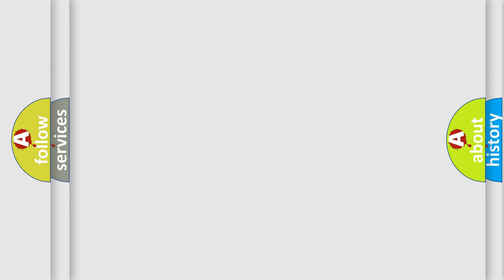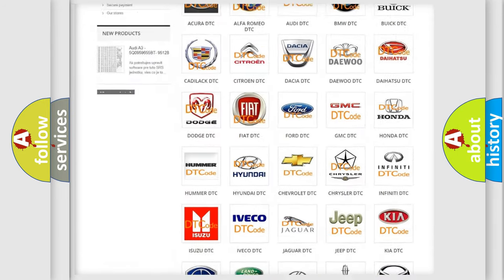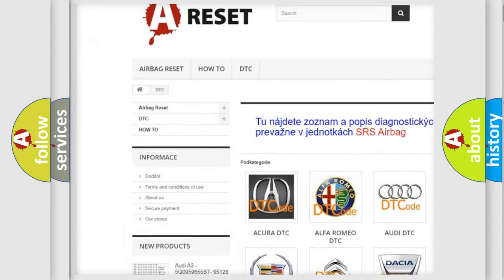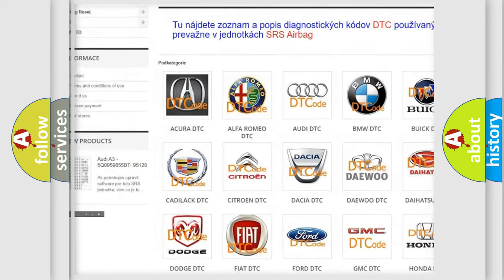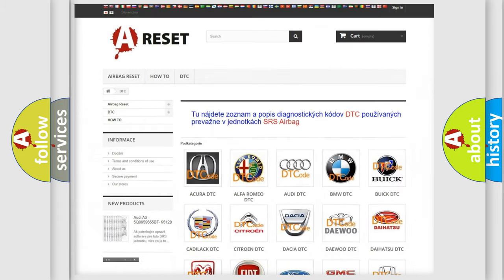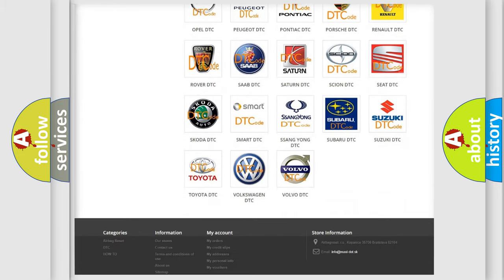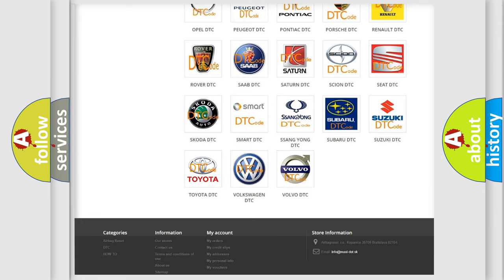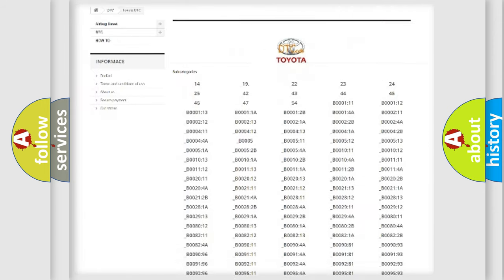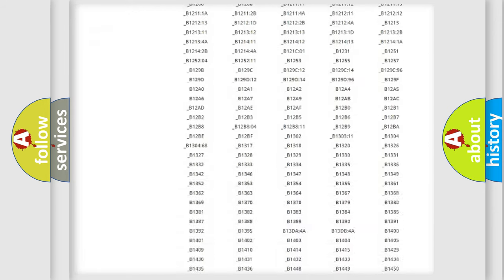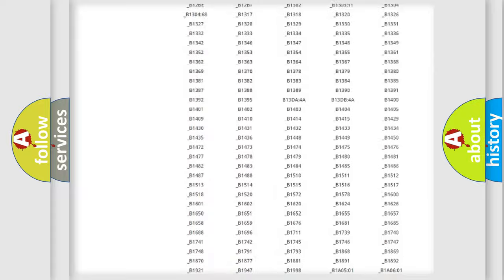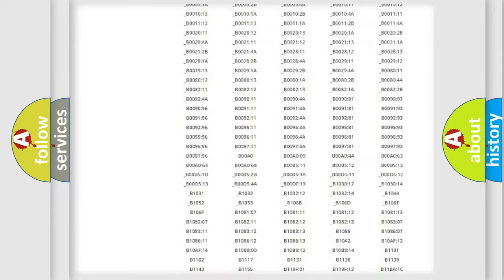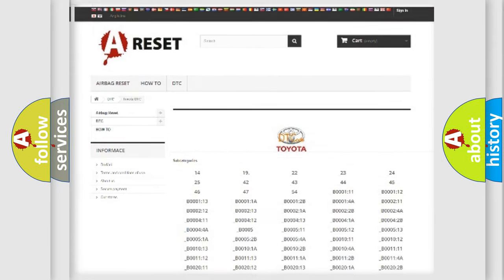Our website airbagreset.sk produces useful videos for you. You do not have to go through the OBD2 protocol anymore to know how to troubleshoot any car breakdown. You will find all the diagnostic codes that can be diagnosed in Toyota vehicles, and many other useful things.